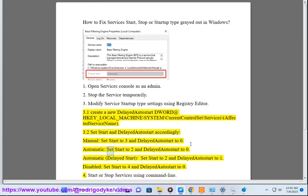Automatic: Set start to 2 and DelayedAutoStart to 0. Automatic Delayed start: Set start to 2 and DelayedAutoStart to 1.